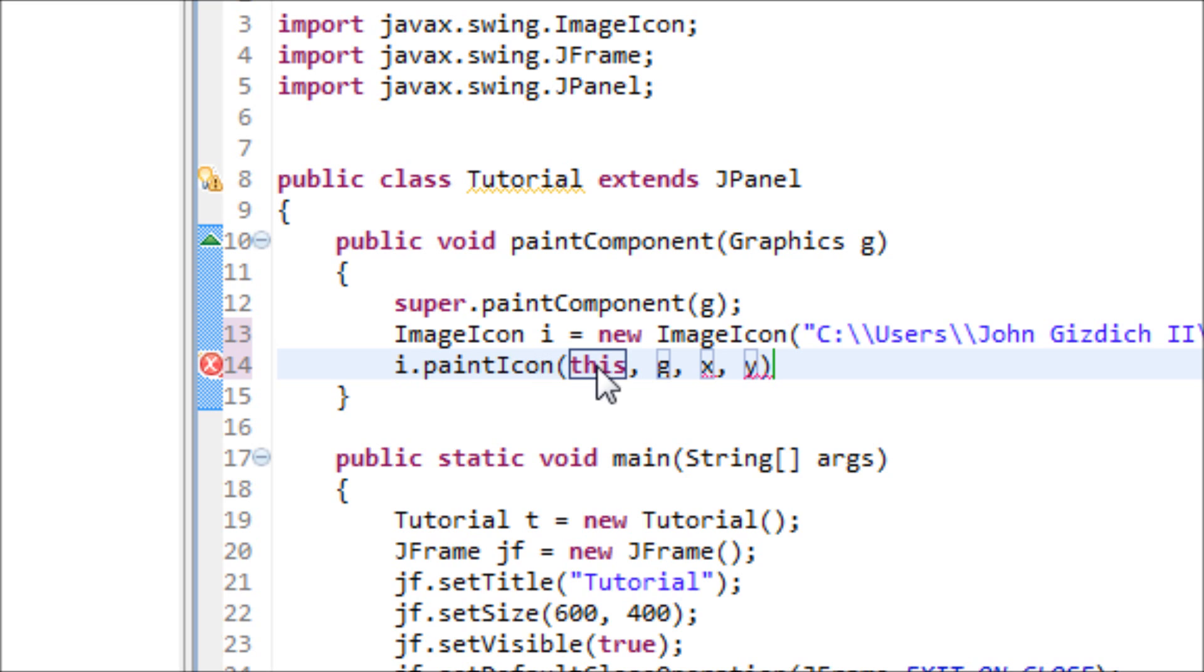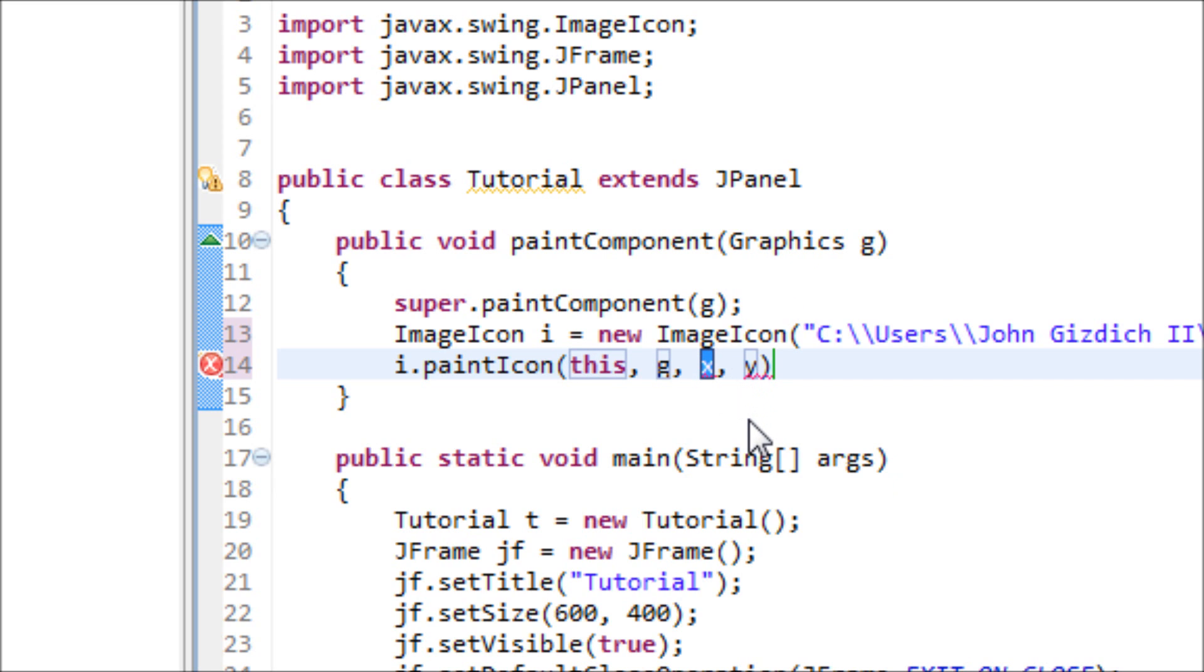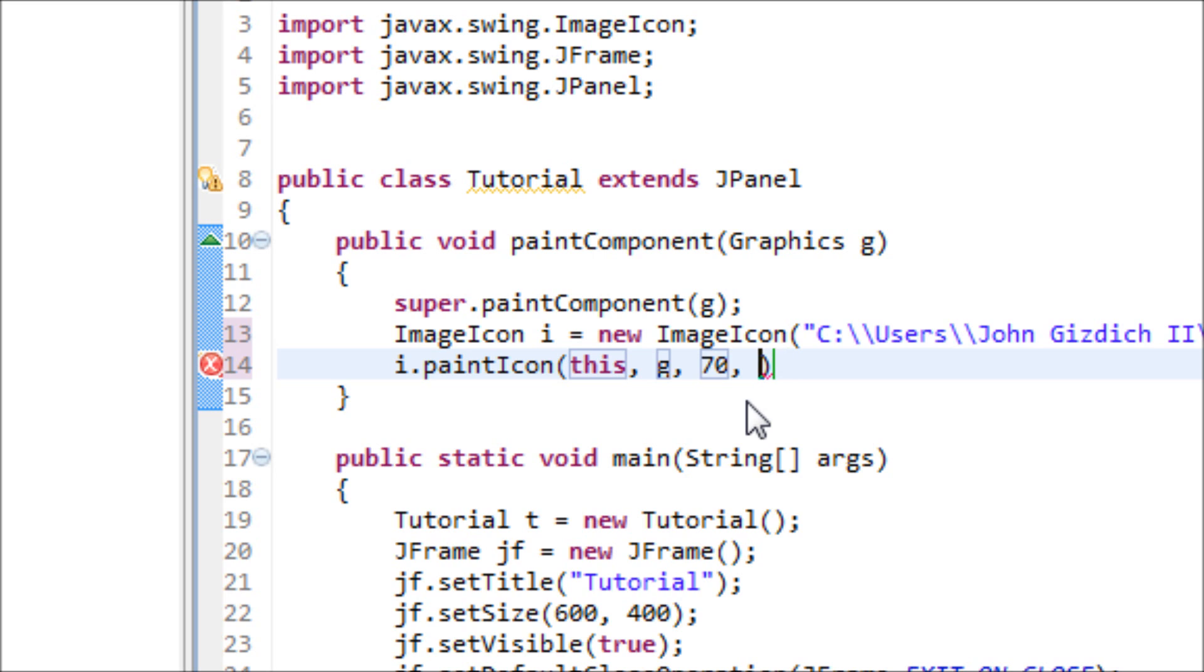So this is the location of our image, and we use the g from the Graphics class. And x represents the position horizontally, so I'll do 70 to the right of the window. And the y represents the position vertically, so I'll do 70 down.